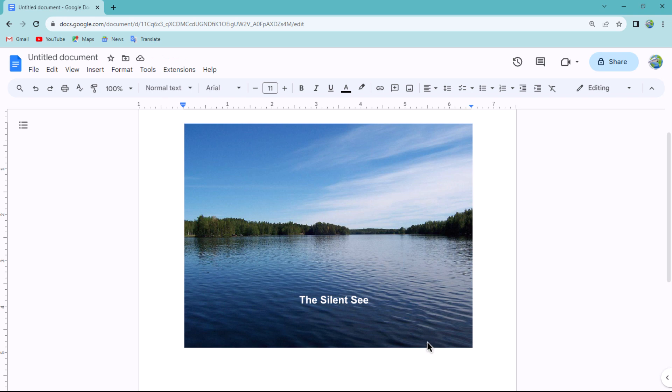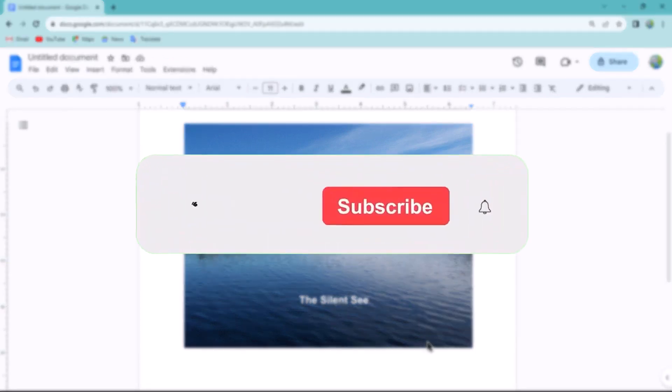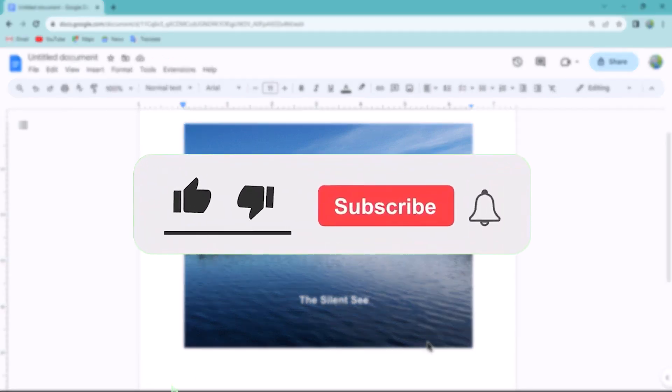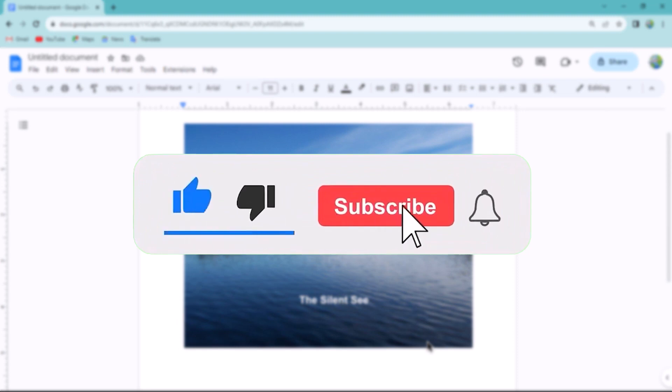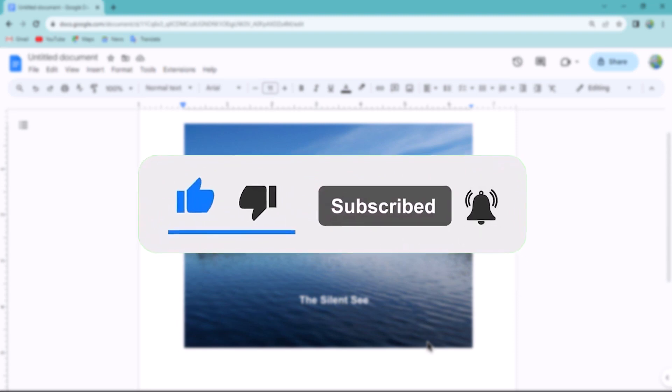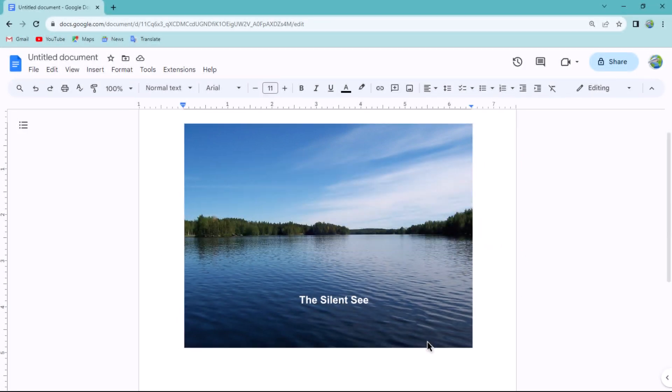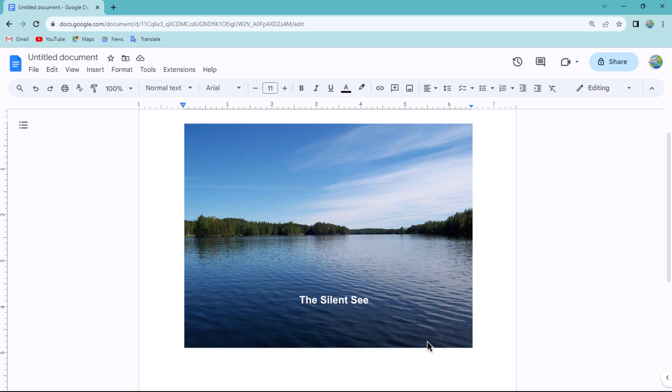That concludes the video. Don't forget to hit the subscribe button and give us a like if you found this video insightful. The Savvy Professor loves hearing from learners, so leave your comments below. Thank you for watching.